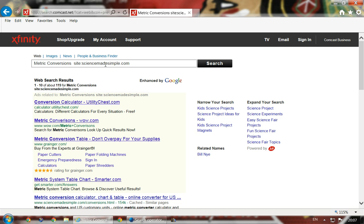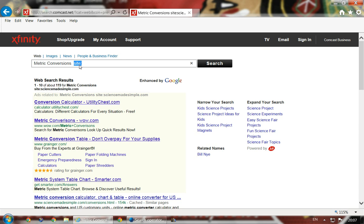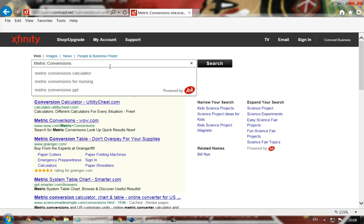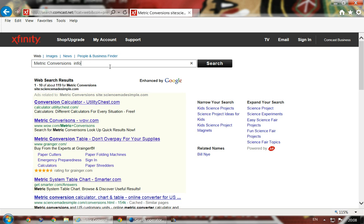Sometimes if you type a whole bunch of things you get a huge list without operators. As the list showed, site: uses a full colon — that's the operator. Or, for example, if you put info: followed by a website name, that would give you information about that website.